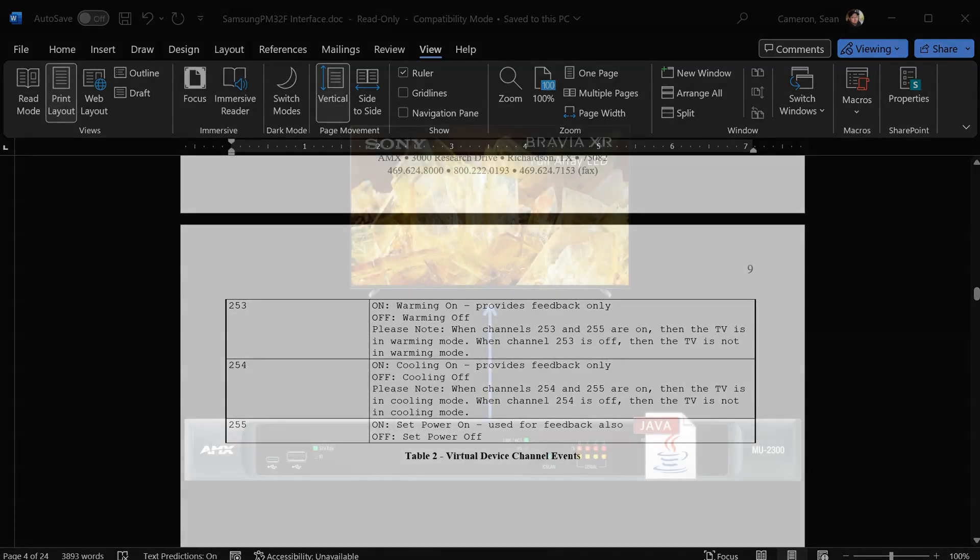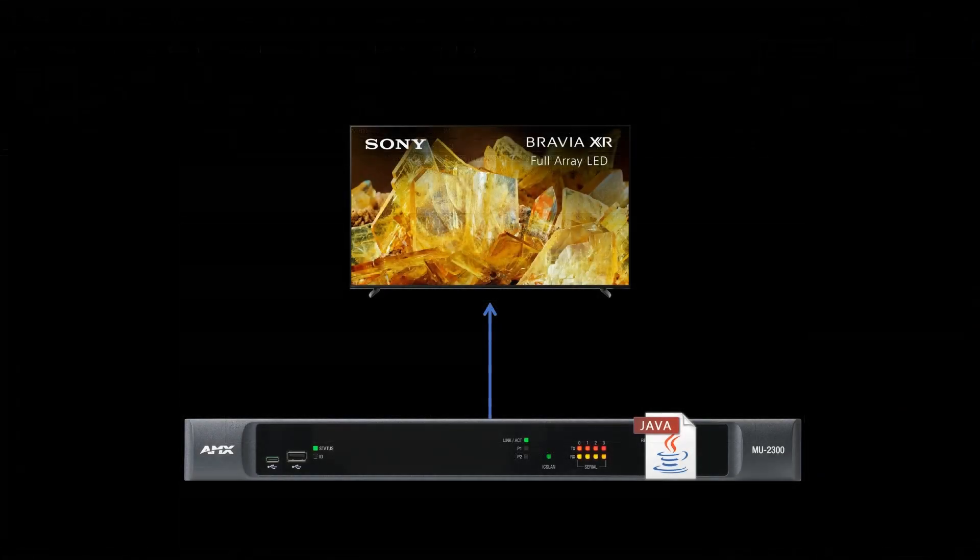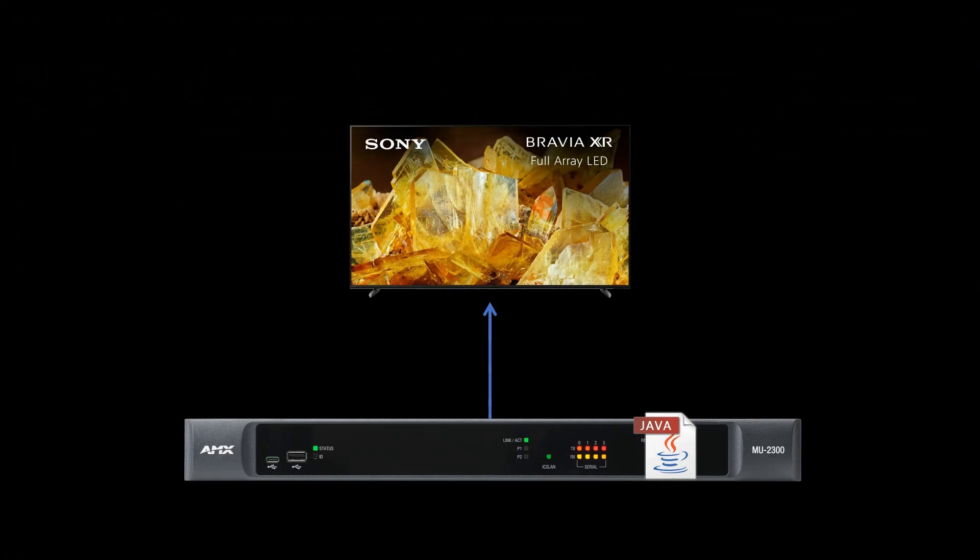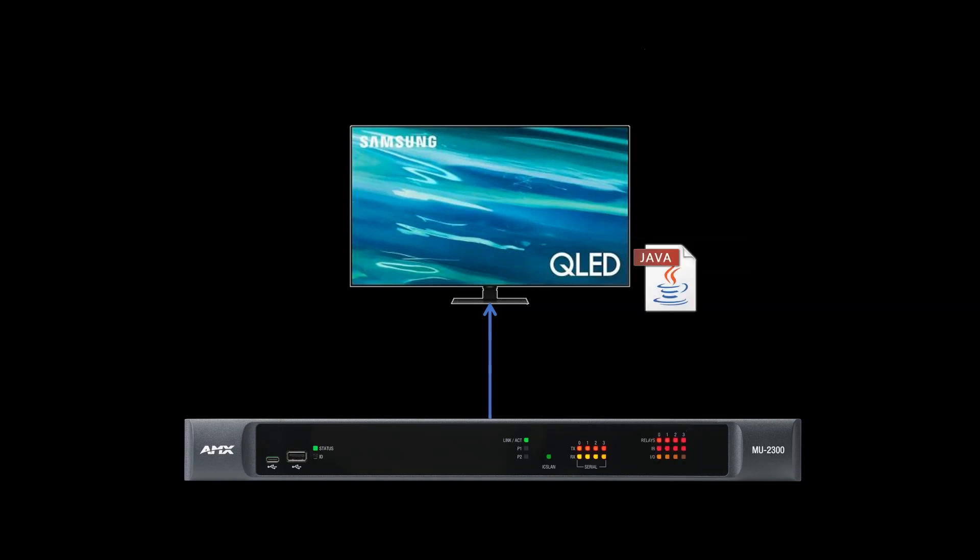This means that if you use a Duet module to control a Sony display, but you replace that display with a Samsung one, you simply replace the Duet module and there are little to no other changes that have to be made.